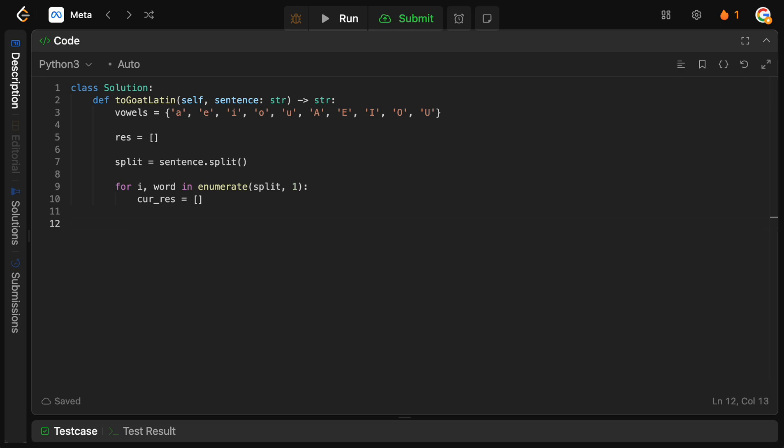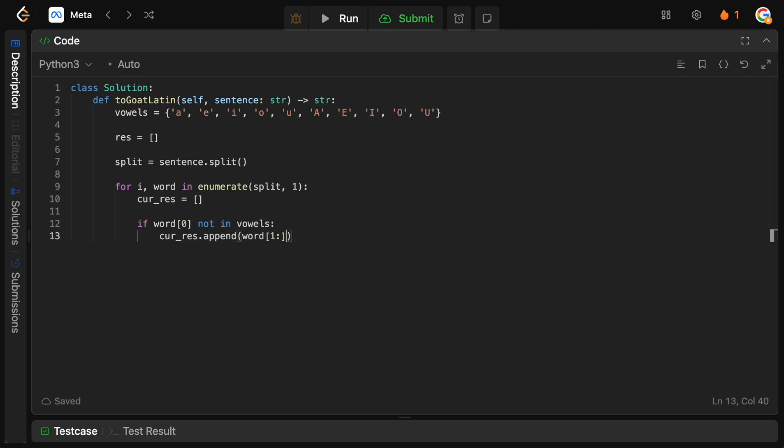And now, we have our two cases, right? The first case is that we start with a vowel. And the second case is that we don't start with a vowel. So, let's do if word 0. So, if the first character is not in vowels, what do we do? So, remember that when it doesn't start with a vowel, we remove the first letter. Add it to the end. And then, that becomes our word. And then, we need to do the common kind of operations. And we'll see those in a second. So, we're going to say current res.append. We're going to say the word starting from the first index of the word. And then, we need to add to that basically the last index of the word. So, that's what we're going to do there.